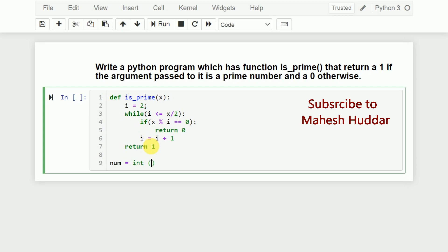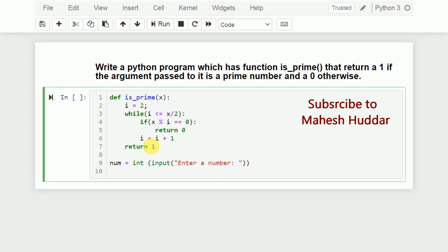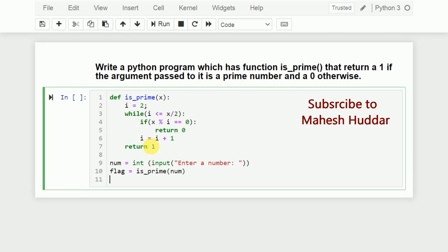Now we write the main part of the program. We read a number from the user using the input function, which returns a string, so we convert it to int using int(input('Enter a number')). That value is stored in num. We take a flag variable and call is_prime, passing num as the parameter.